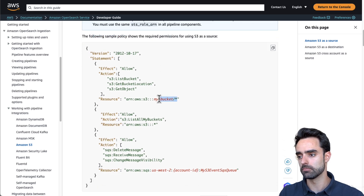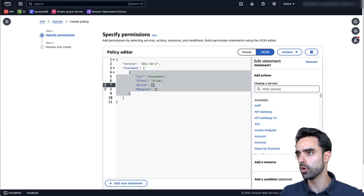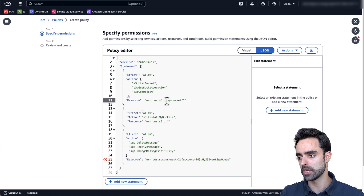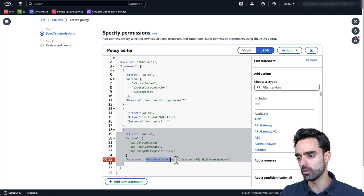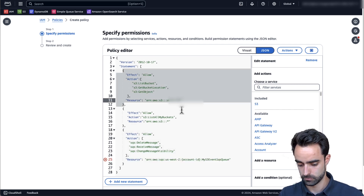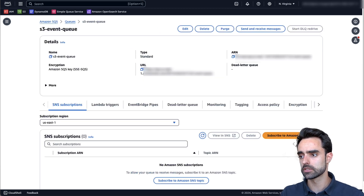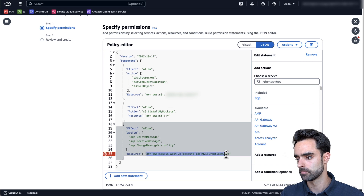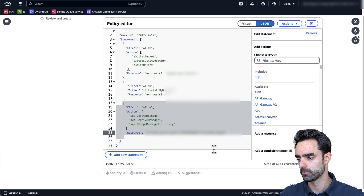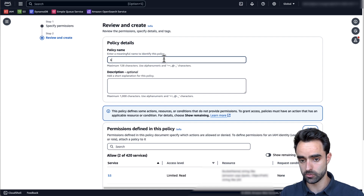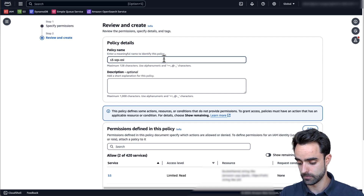Notice that you have to change the bucket name and the SQS queue ARN. Copy your policy, go back to your IAM dashboard, and replace the placeholder with our template. We have to change the bucket name and the ARN of our SQS queue. To get the SQS queue ARN, go to your queue details and copy it from there, then go back to your policy and paste it. Click on Next and give the policy a name — in our case I'll call it S3-SQS-OSI-policy.